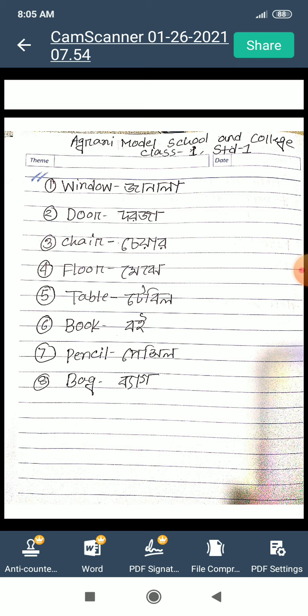Window means janela. Door means dorja. Chair means cheyar. Floor means mejhe. Table means table. Book means boi. Pencil means pencil. And bag means bag. I hope everyone says with me.